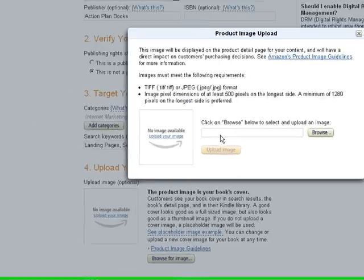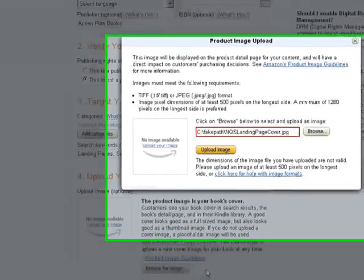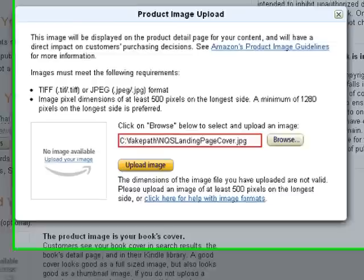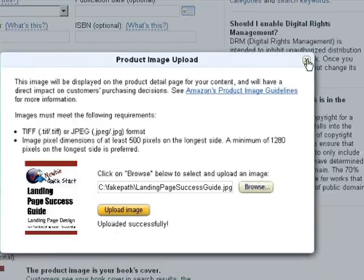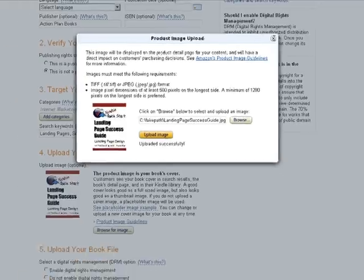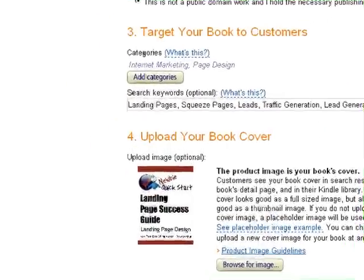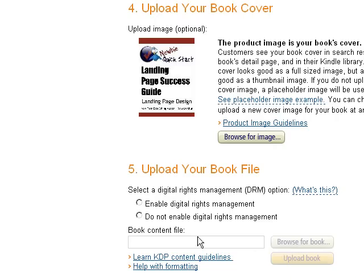Then you can move right on to uploading your book image. All you need to do is browse to it on your computer, hit the upload button, and it comes right in. It needs to be a minimum of at least 500 pixels wide.